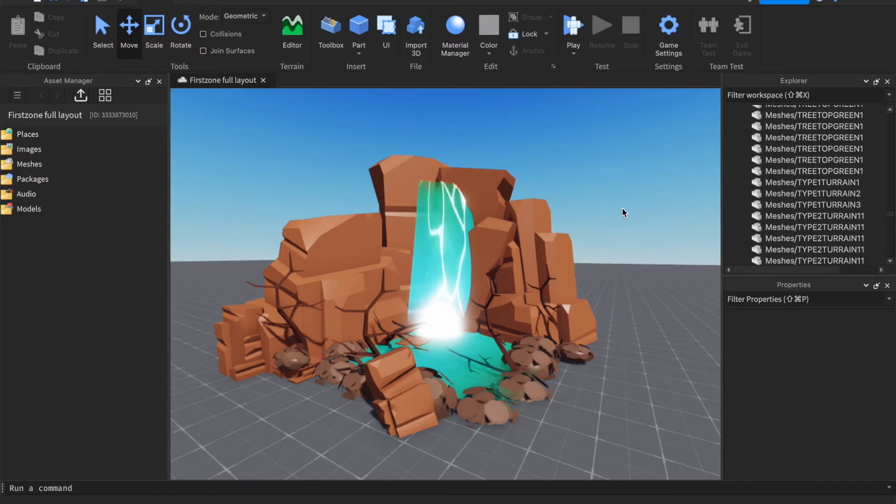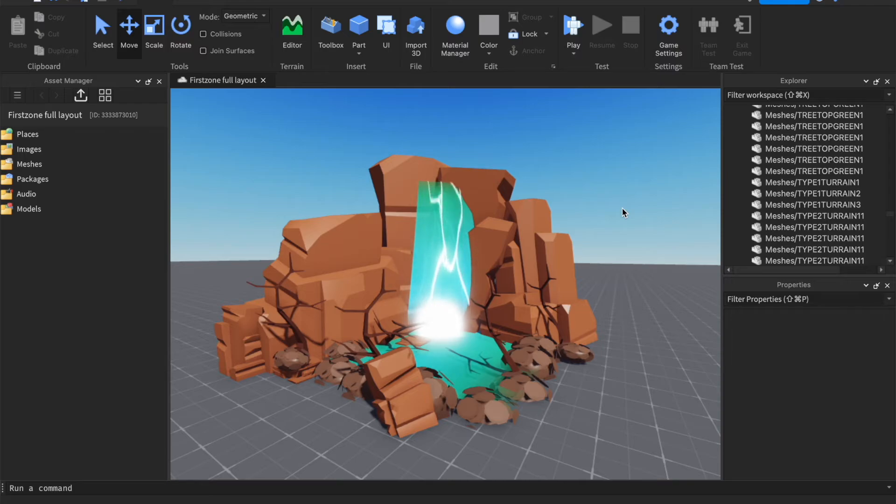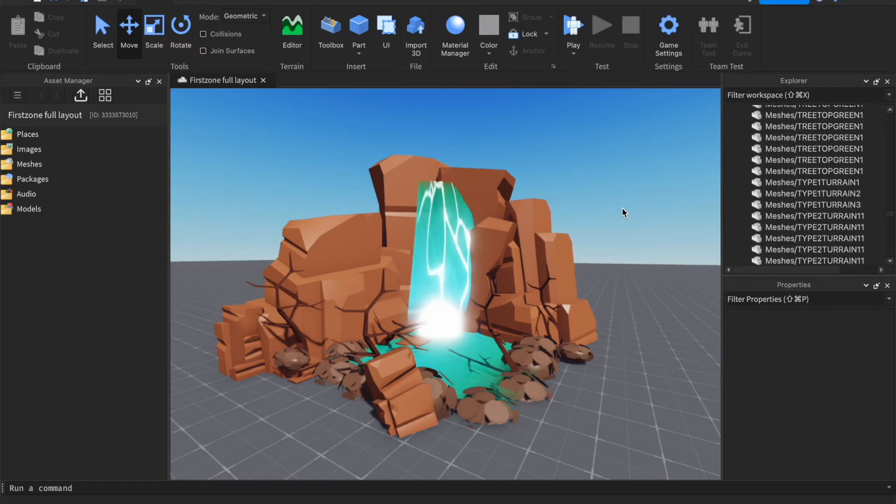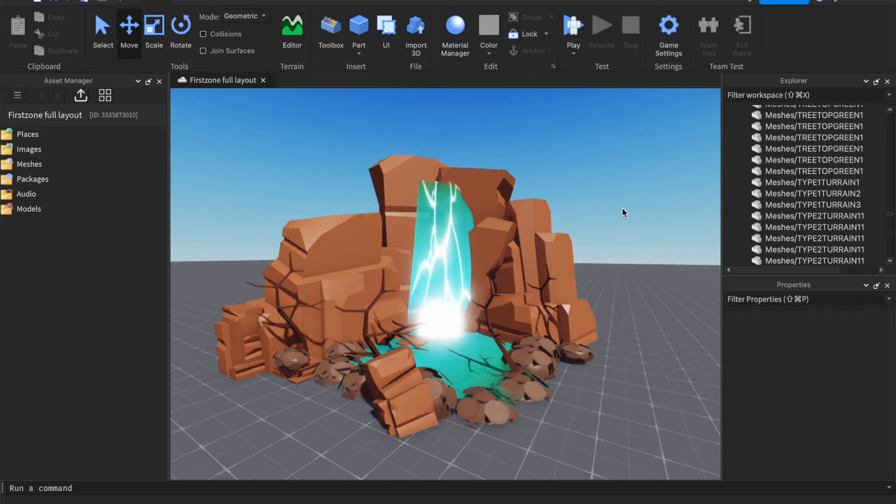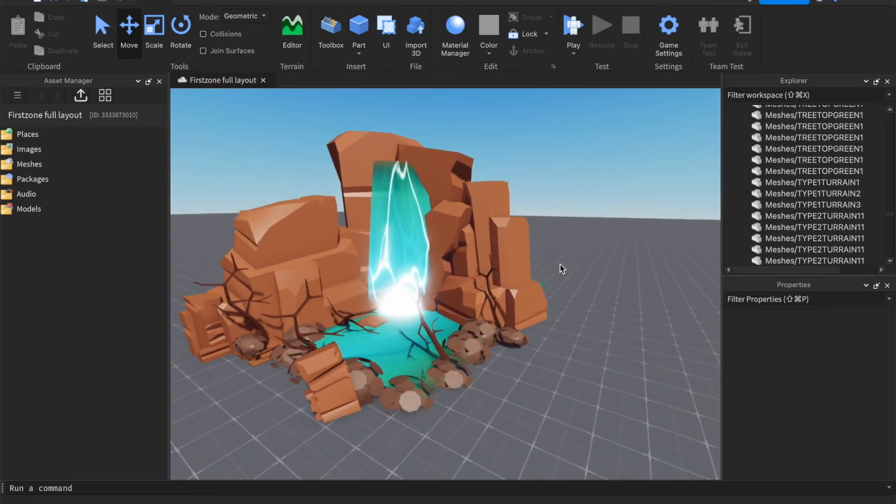So you can add whatever model you want, just make it look good. Maybe add some grass, some foliage, some trees, a waterfall, maybe a boat, a rock on it with a puddle. You know, you can add more stuff with it.